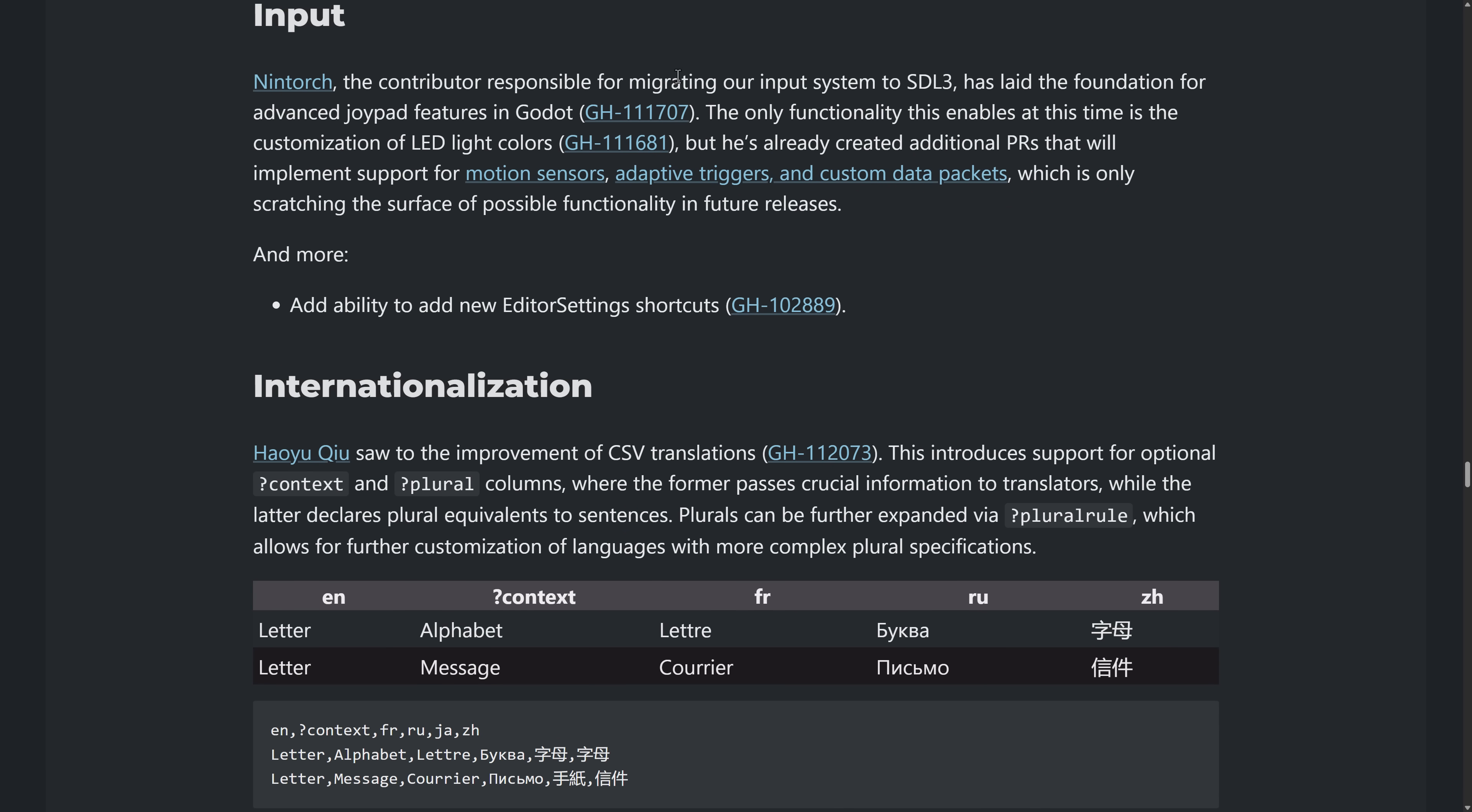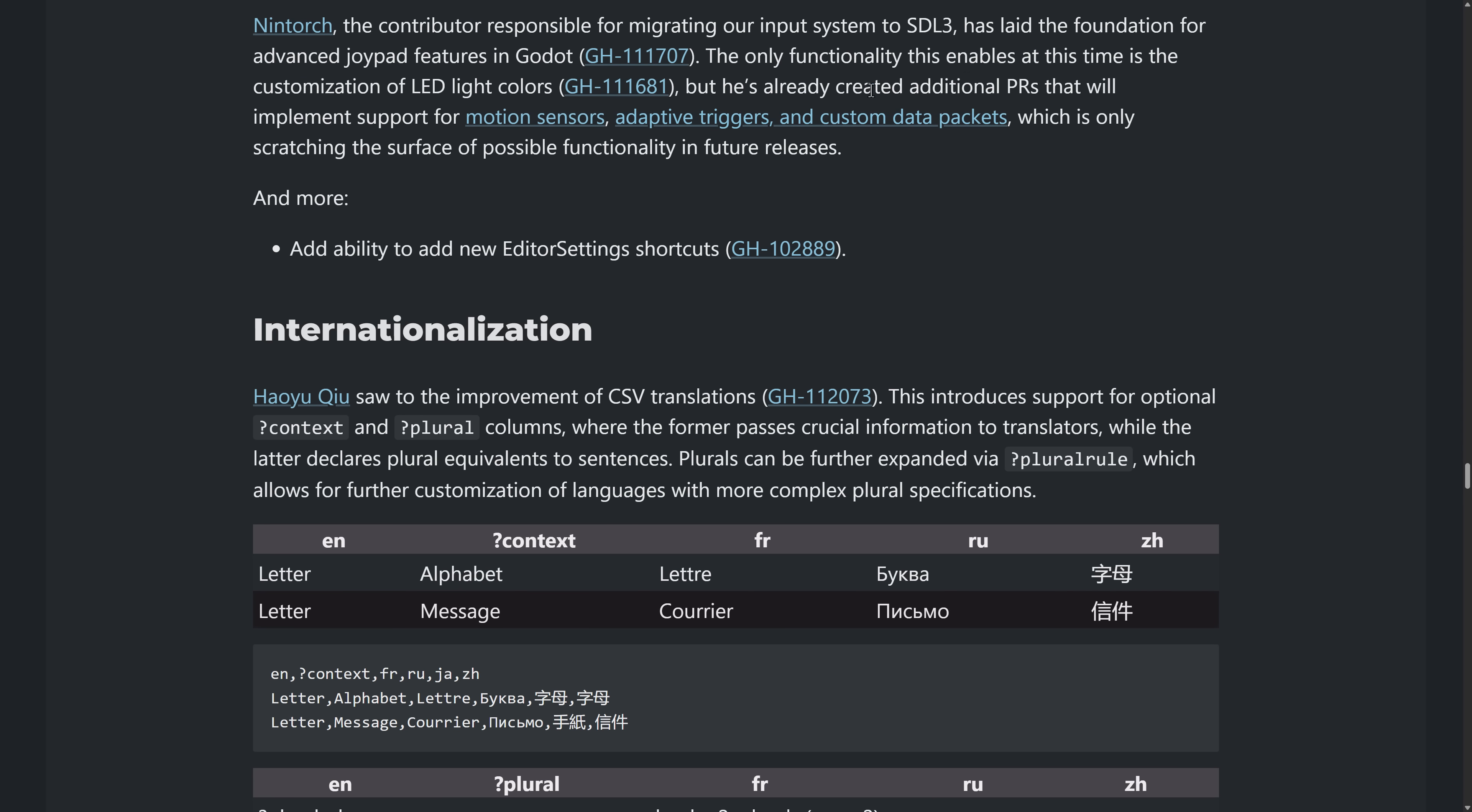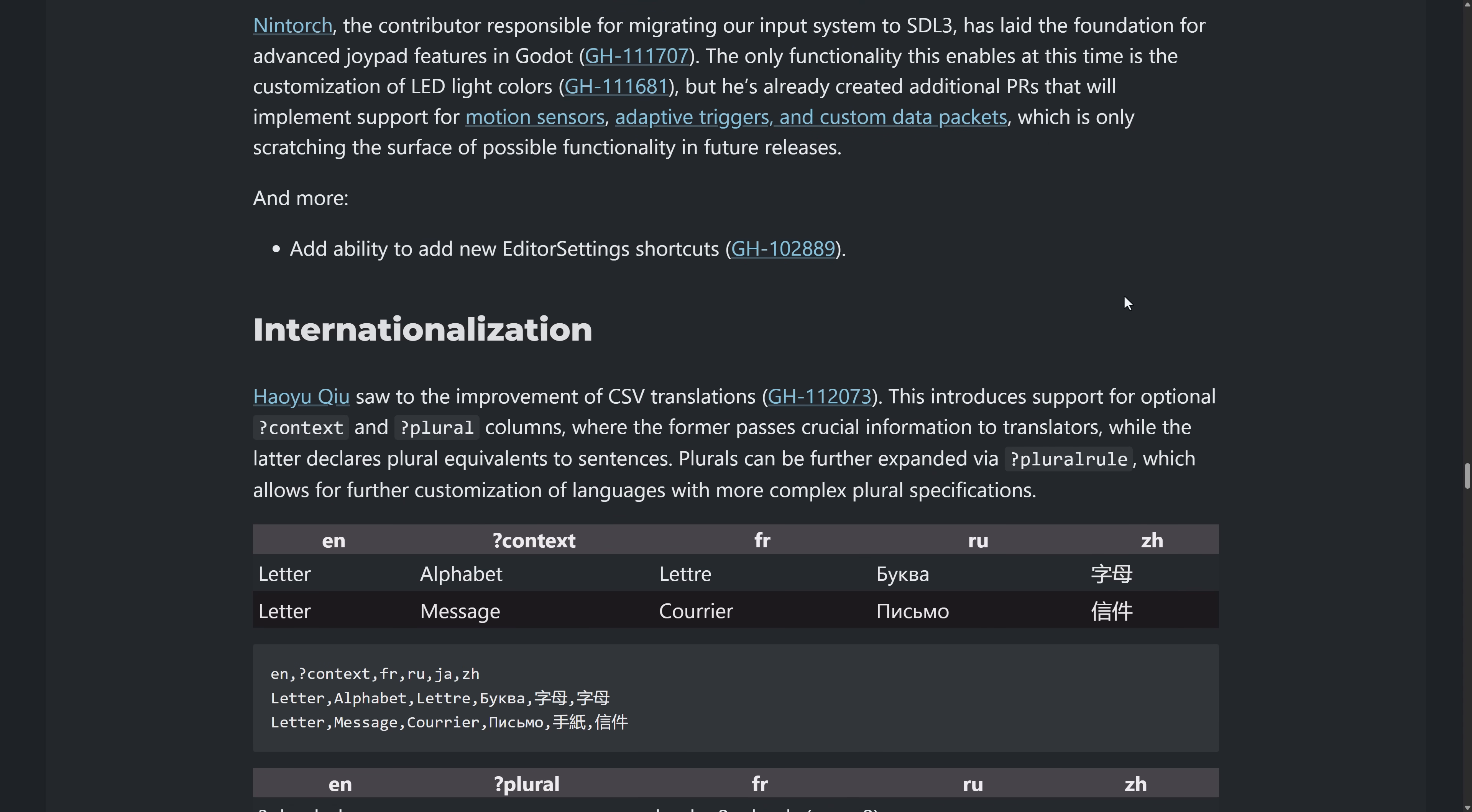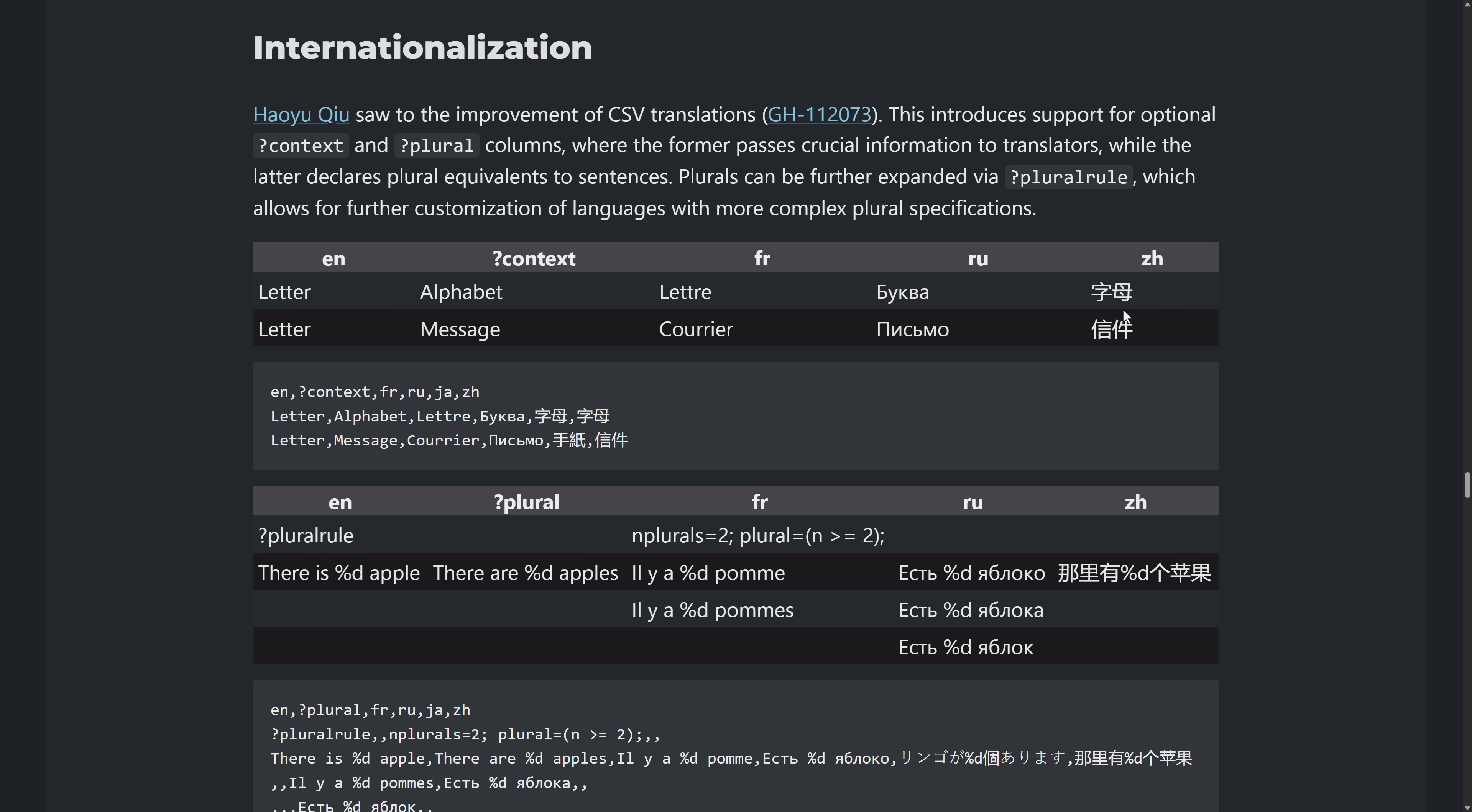Input, responsible for migrating over to SDL three, laid the foundation for advanced joypad features. The only functionality enabled at this time is the customization of LED colors, but we're going to get more going forward, implementation of motion sensors, adaptive triggers, custom data packets.